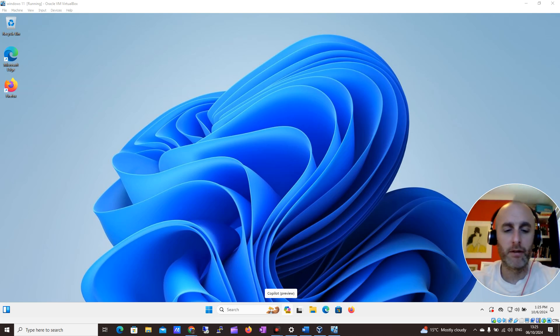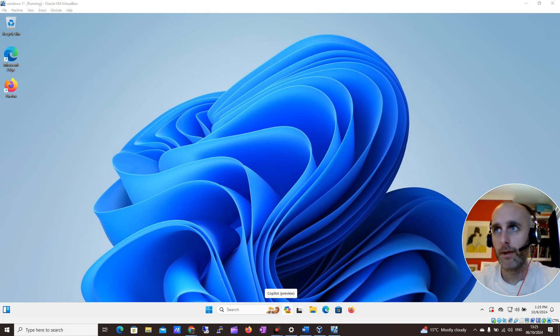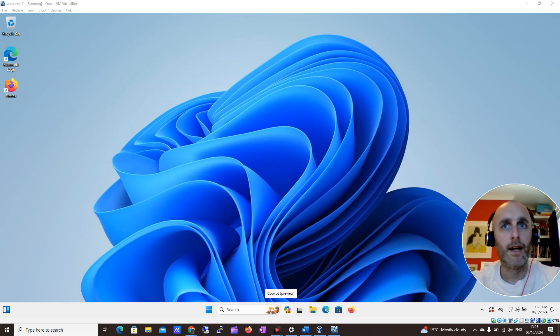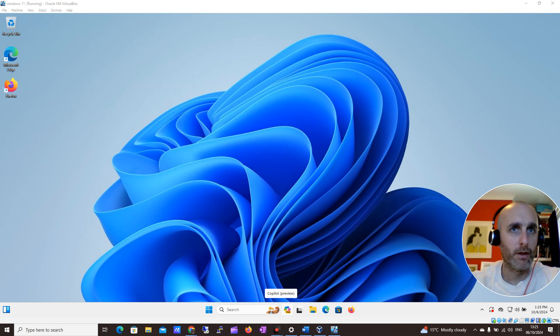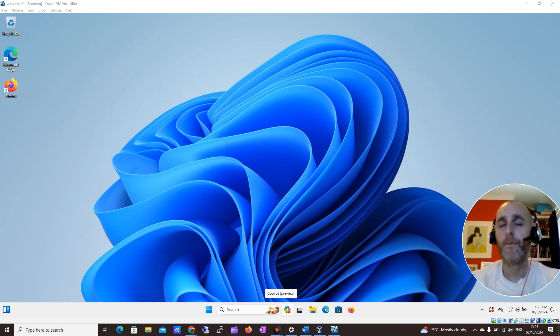Hey guys, it's Darren from Darren's Tech Tutorial. We're continuing our Windows 11 series for non-tech people or maybe senior people.